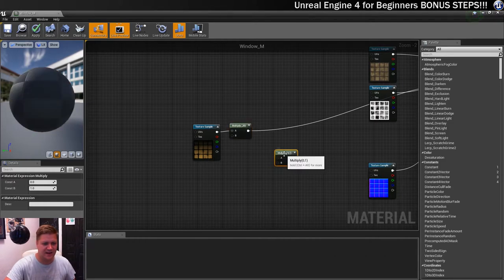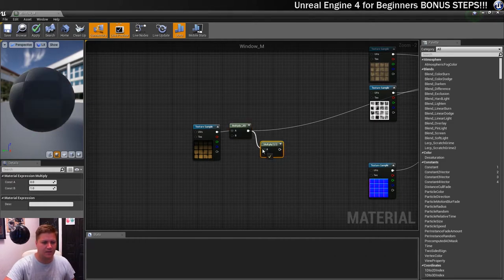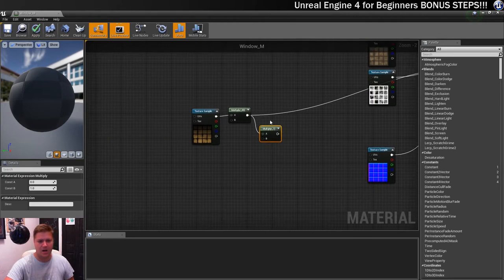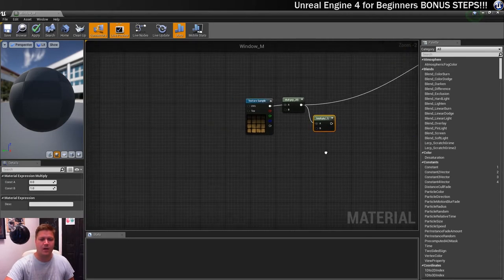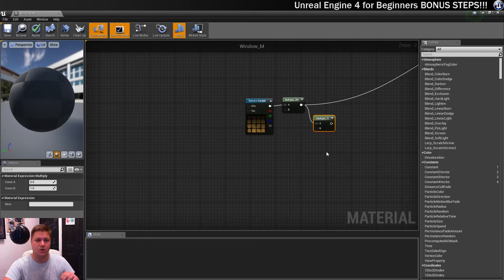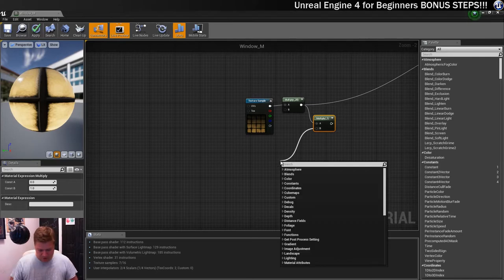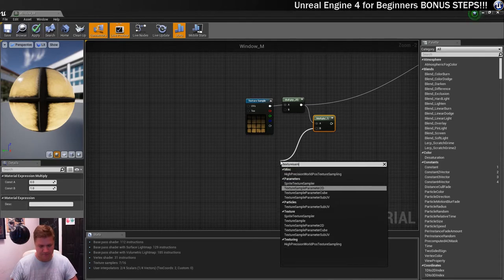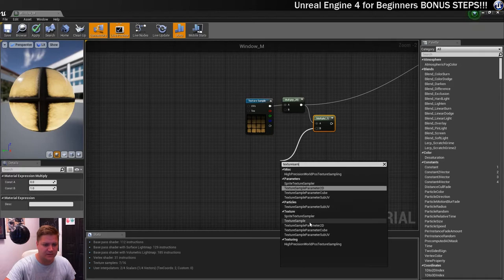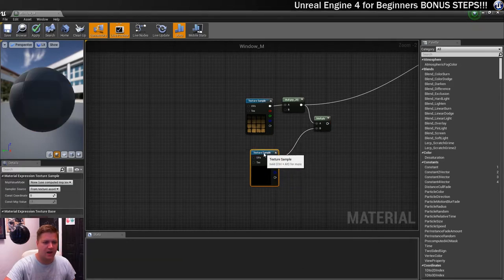There it is. And we're going to ping this into A and we'll connect it all up at the end. Into B we need to do some cleverness. So from B we're going to do a texture sample.